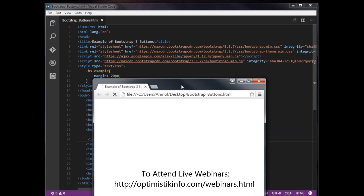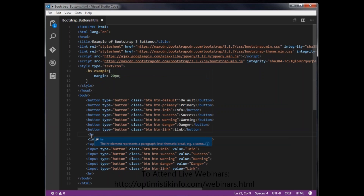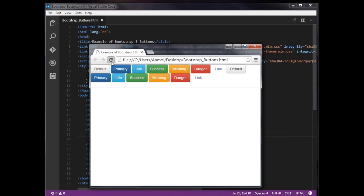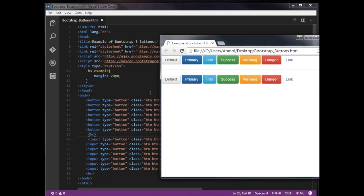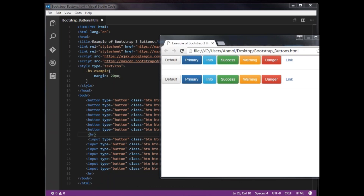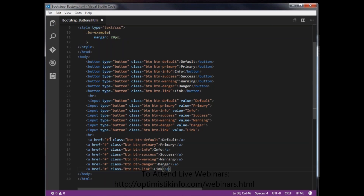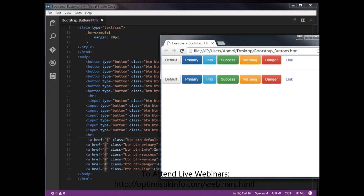The browser is showing the result. We can also apply the same classes to the anchor tag as well: anchor href='#' class='btn btn-default', btn-primary, btn-info, btn-success, btn-warning, btn-danger, and btn-link.